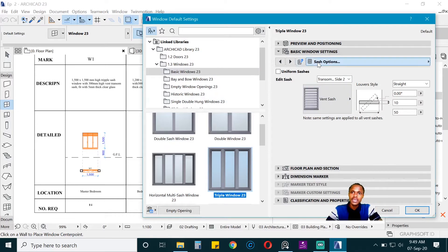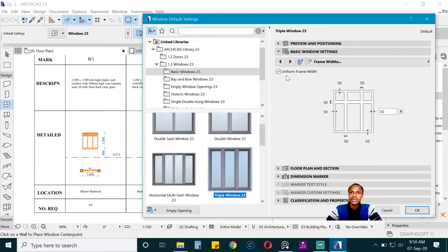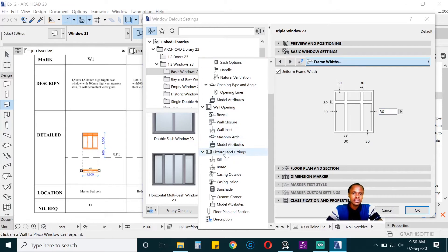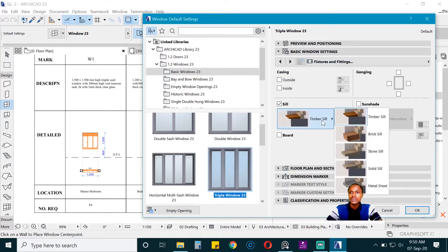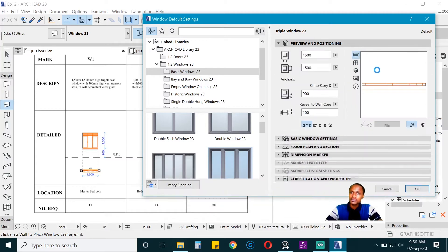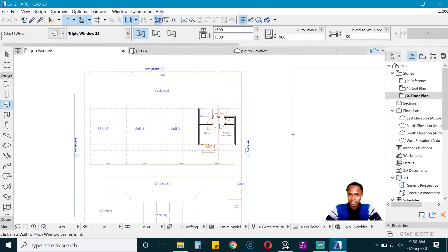Another thing you want to tweak is the frame widths. Click on uniform frame width and make it as small as possible so we have more glass for the window. When that is done, go to Fixtures and add a sill — I prefer a stone sill, but you can choose any from the dropdown. Let's look at how it looks — quite good — so we say OK.